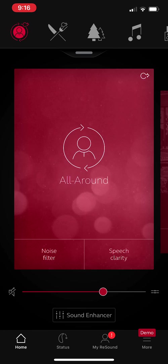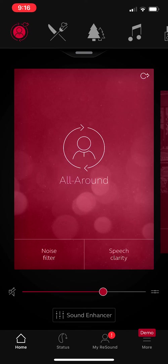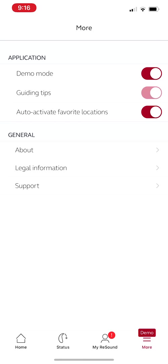You'll notice at the very bottom on that bar that there is a Home, a Status, a My ReSound, and a More. We're going to start over here on the right side where it says More and Demo. And when you click that, it's going to bring you to this little screen right here.